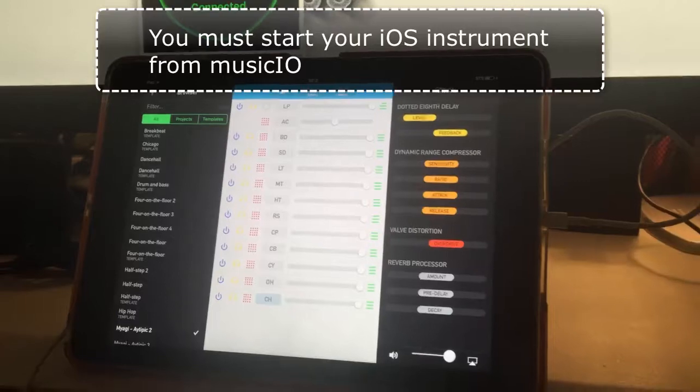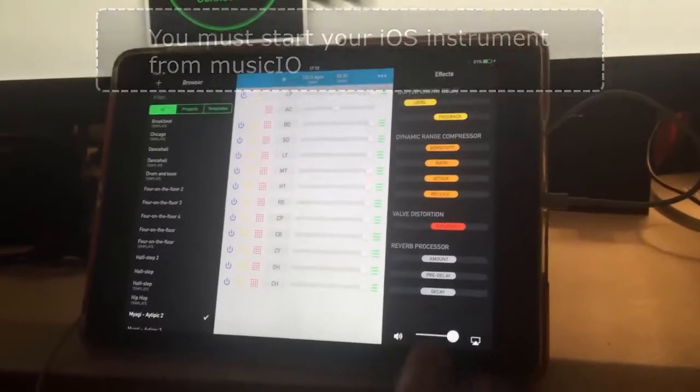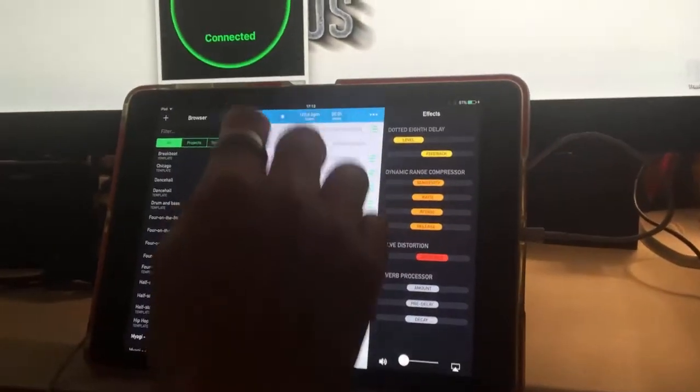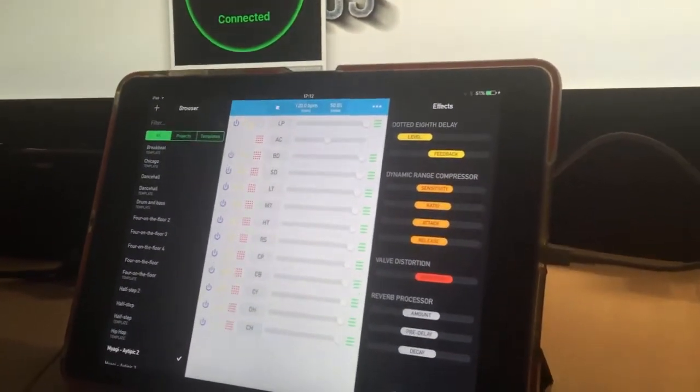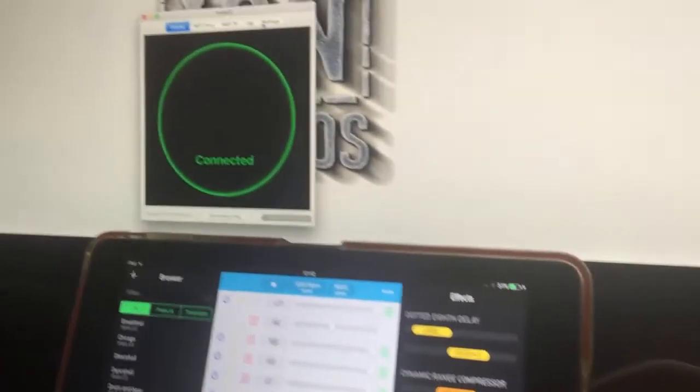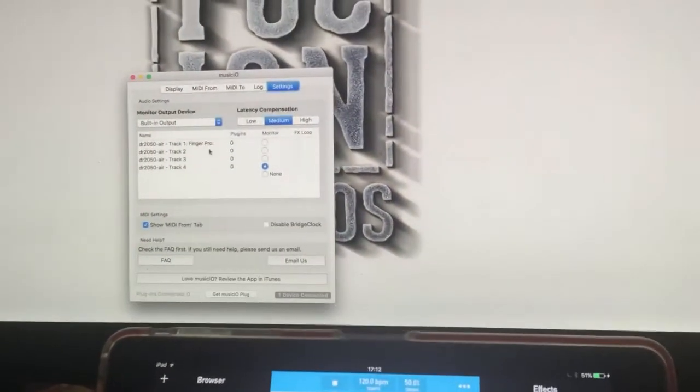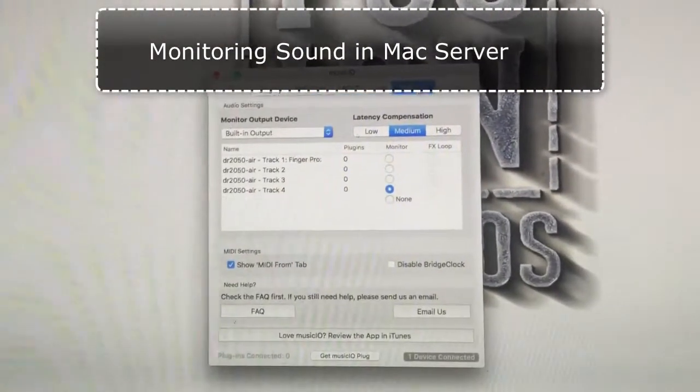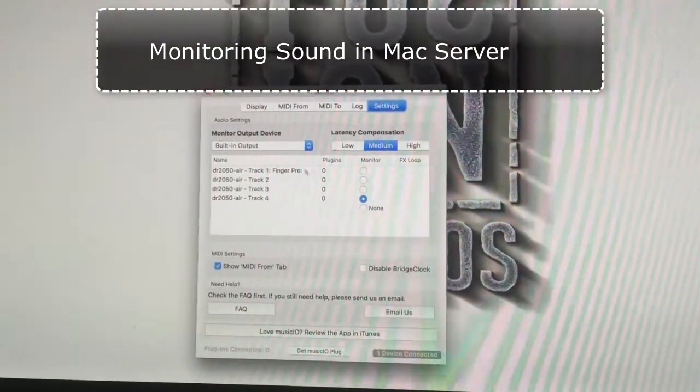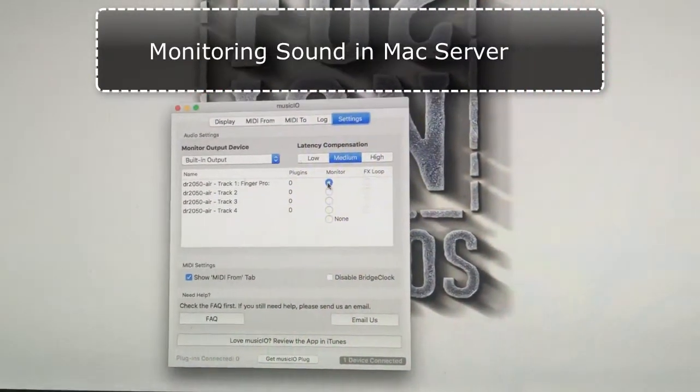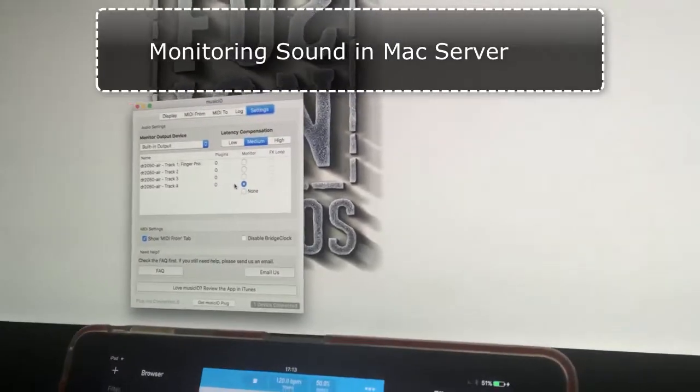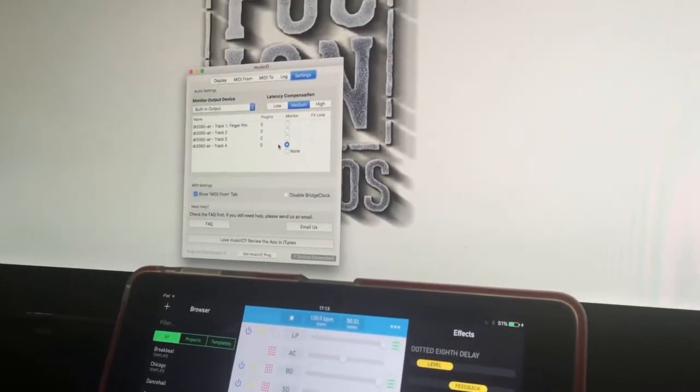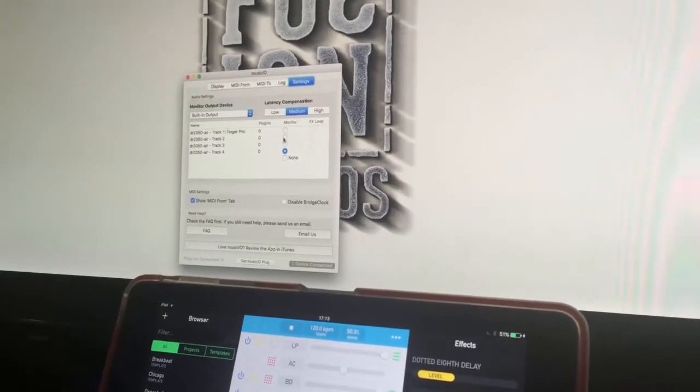Okay, that sound you're hearing is the iPad speaker, so I'm going to shut that off and hit play again. Now you hear no sound. I'm going to go back to the Mac and monitor that sound without using Ableton Live at all. I'll go to track one under settings in MusicIO, track one Finger Pro, and turn on the monitor. That's monitoring fine, sound is getting from the iOS device to the Mac. Now let's bring it into Ableton Live.